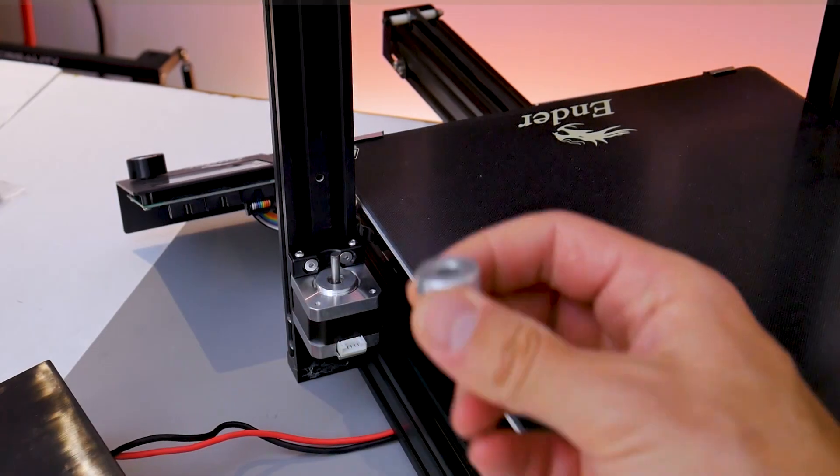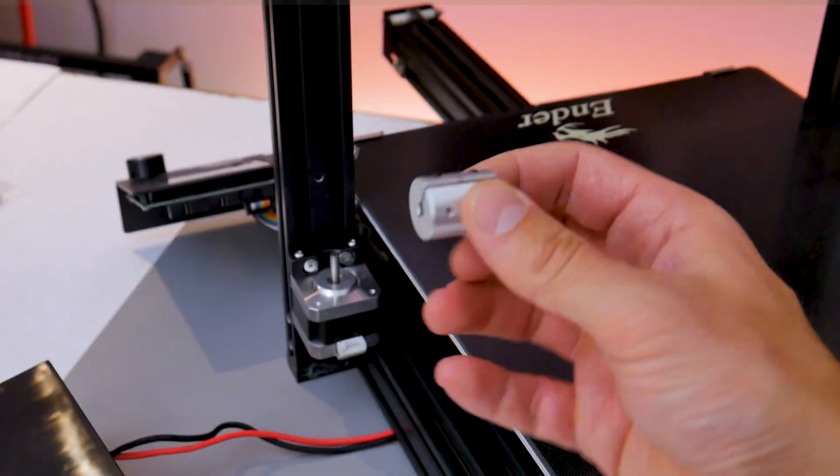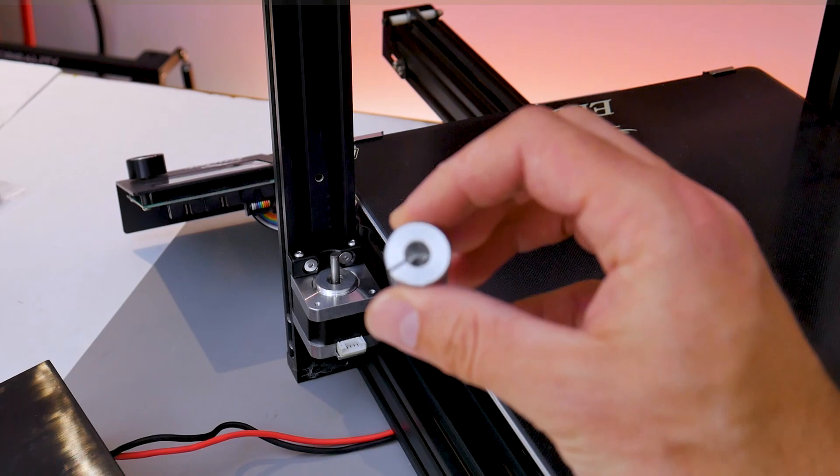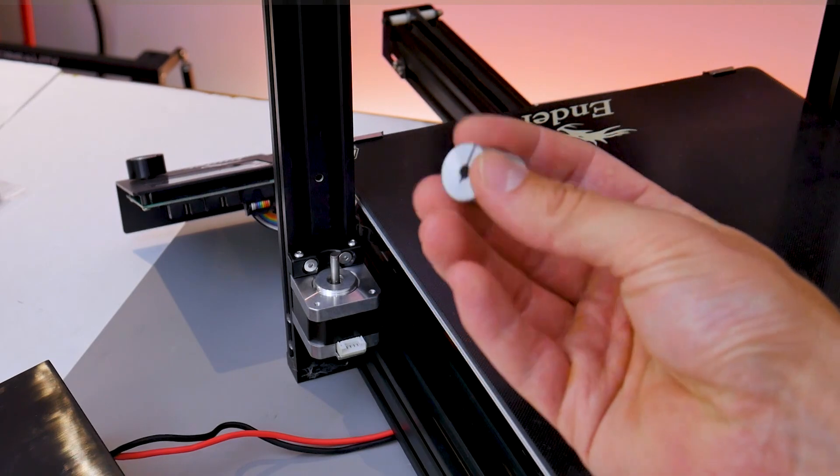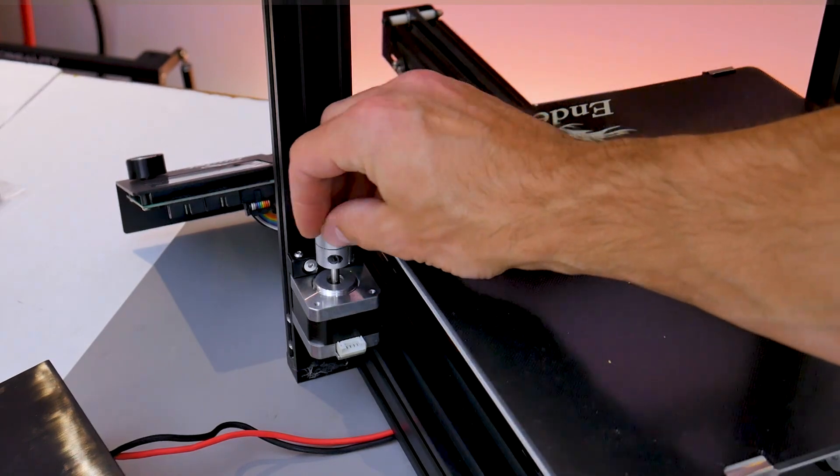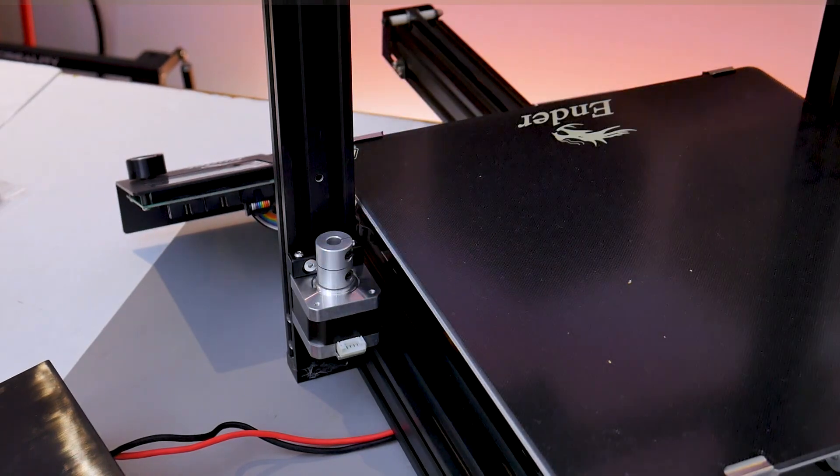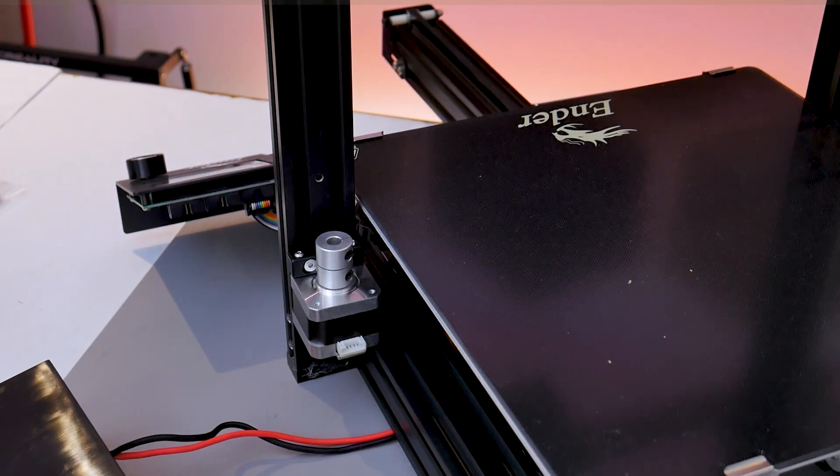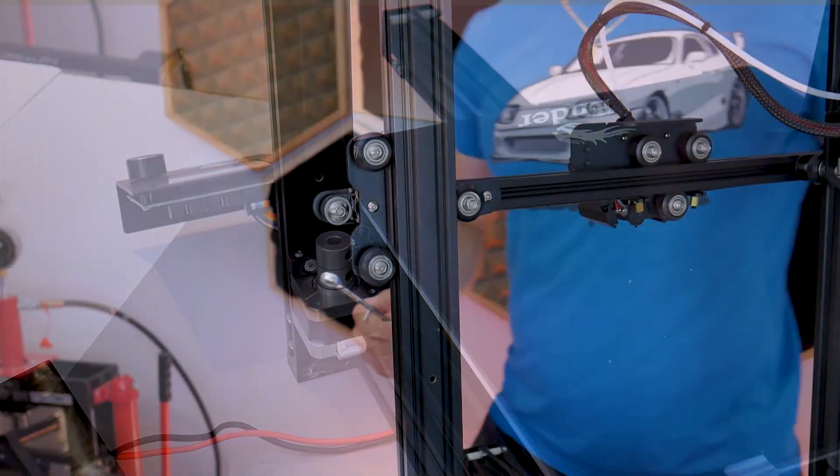Then we can take the motor and lead screw coupler. One side has a five millimeter opening and the other has an eight mil, so put the five millimeter side down on top of the stepper motor.